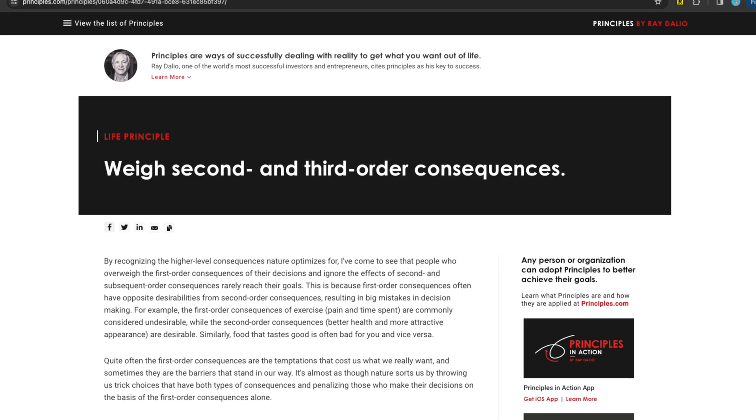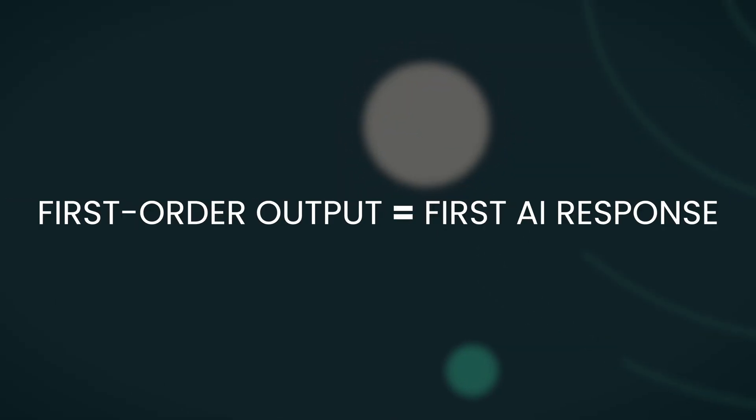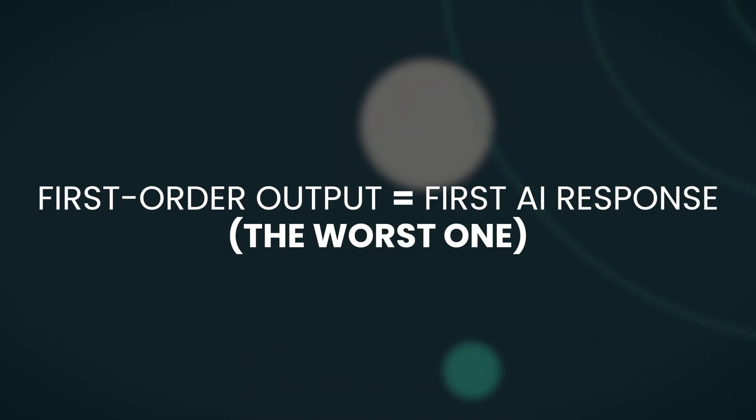I think the term generative AI is actually inaccurate — it's generative, iterative, conversational AI. Ray Dalio wrote about this idea of first, second, and third order consequences when you make a decision. Let's say you decide to move to another city — the first order consequence is that you now have to get an appointment, but then there are a whole lot of other things that happen as a result. Those are second and third order consequences, and often the second and third order consequences are actually much more important when we make decisions. The first order output is the first response that AI gives you — that's almost always the worst one. Most people get frustrated and stop there.